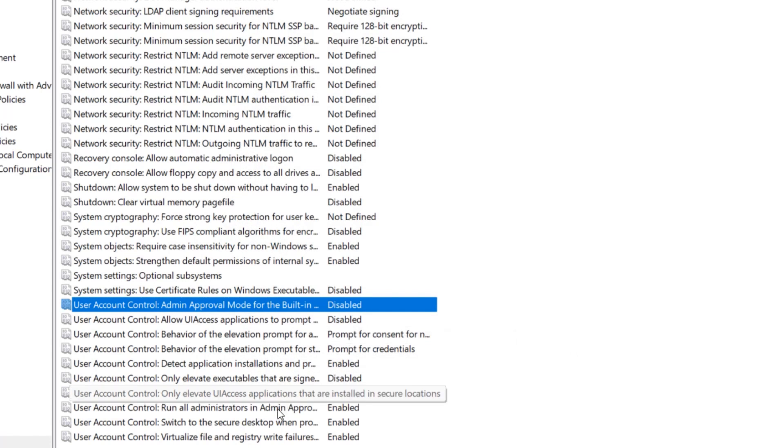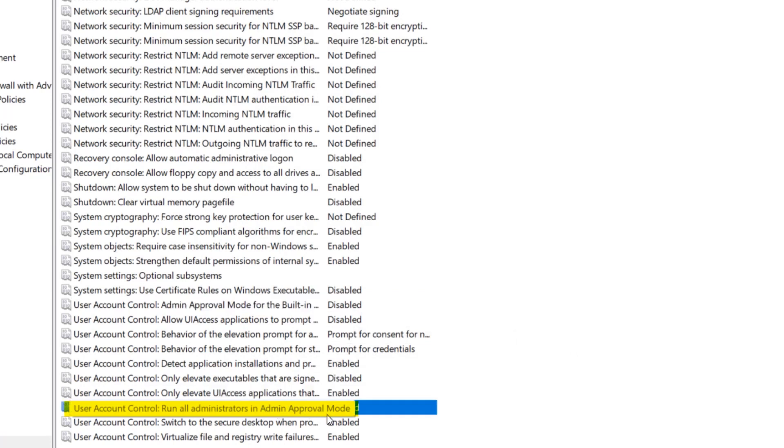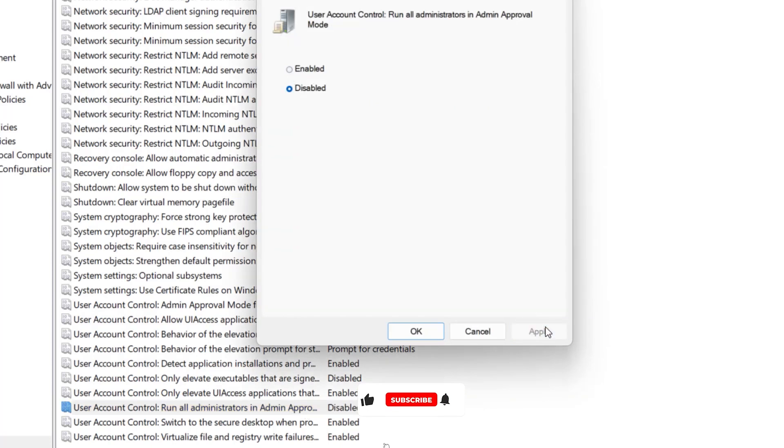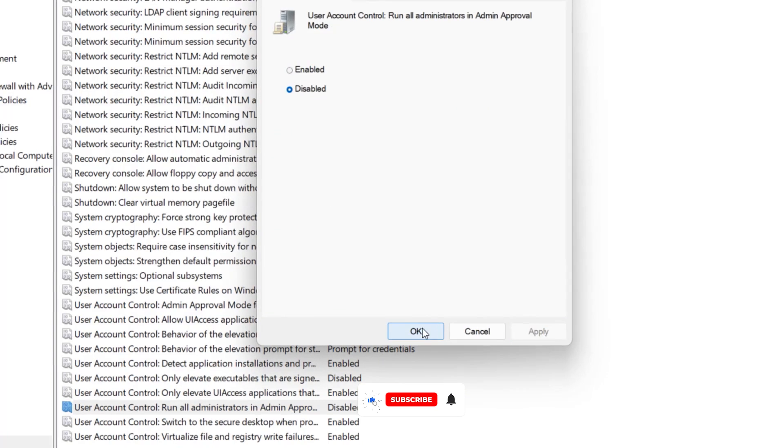Also find the User Account Control of Run All Administrators in Admin Approval Mode. Open that setting, and do the same as already done.